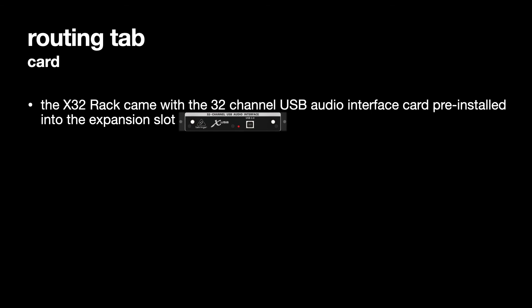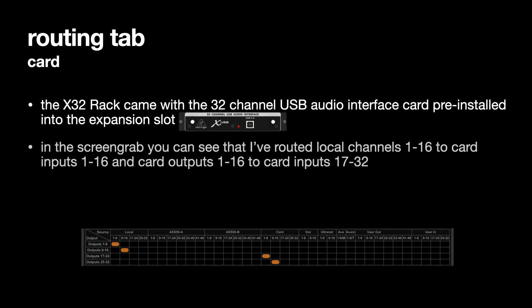The X32 rack came with the 32 channel USB audio interface card pre-installed into the expansion slot when I received it. In the screen grab you can see that I've routed local channels 1 to 16 to the card inputs 1 to 16.